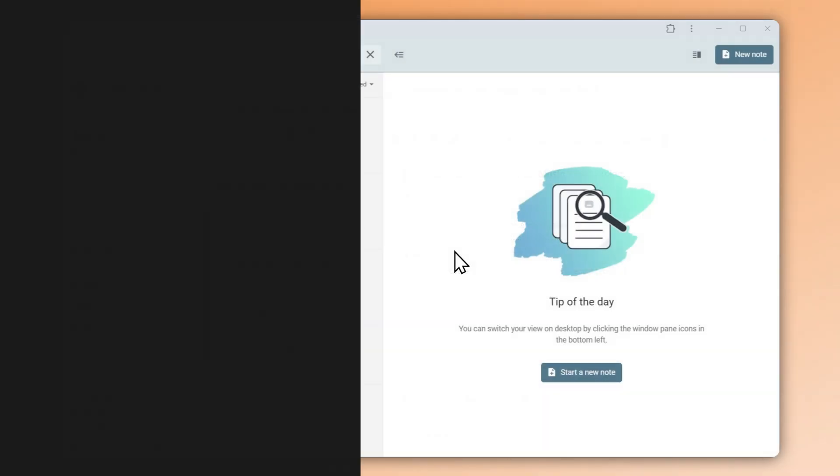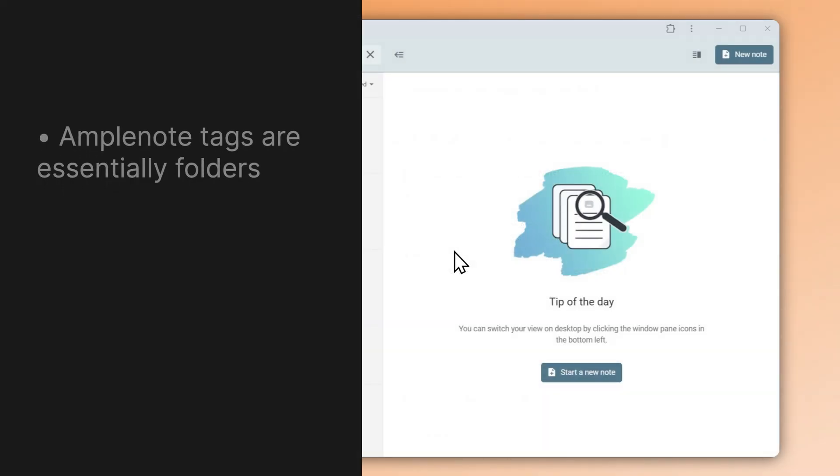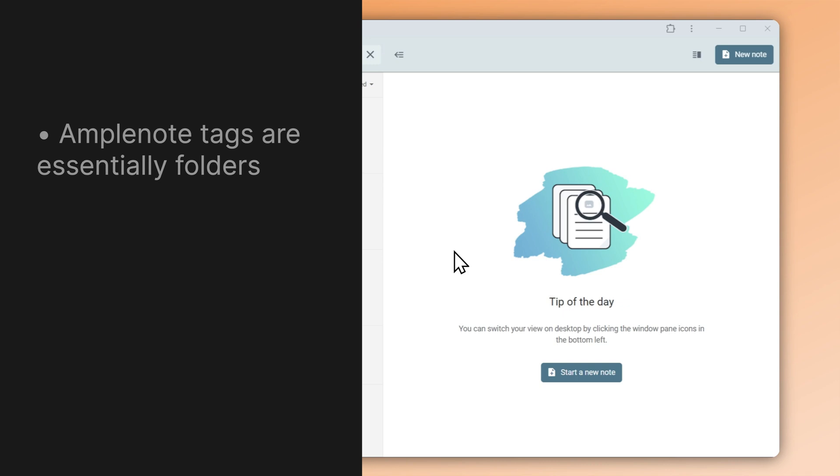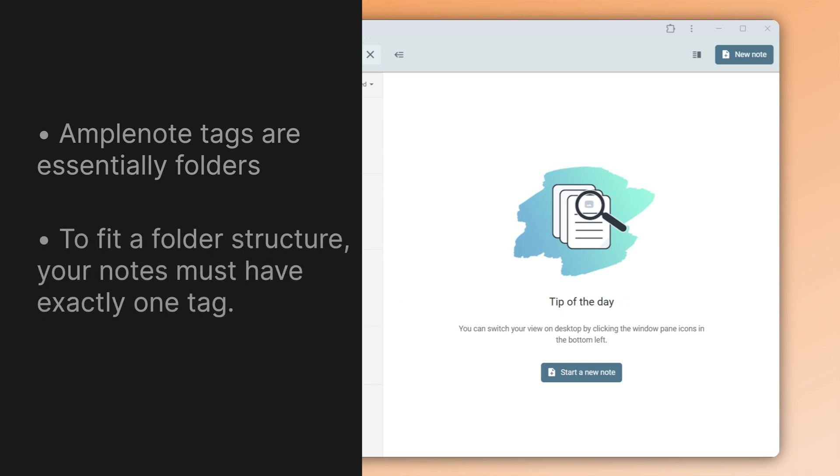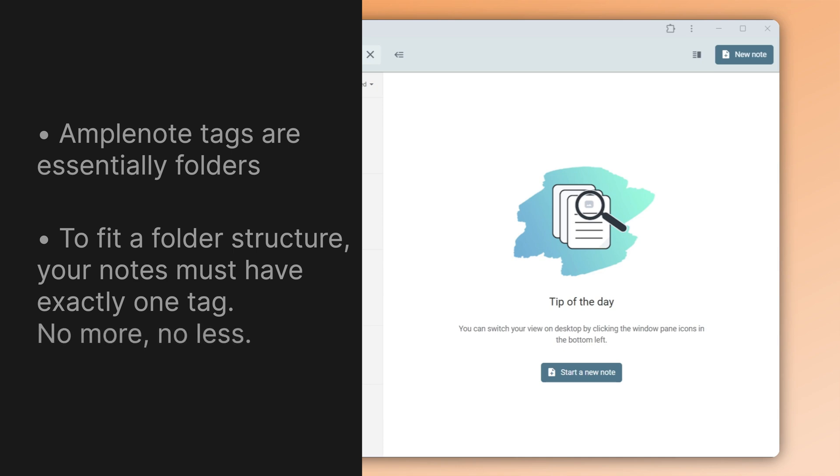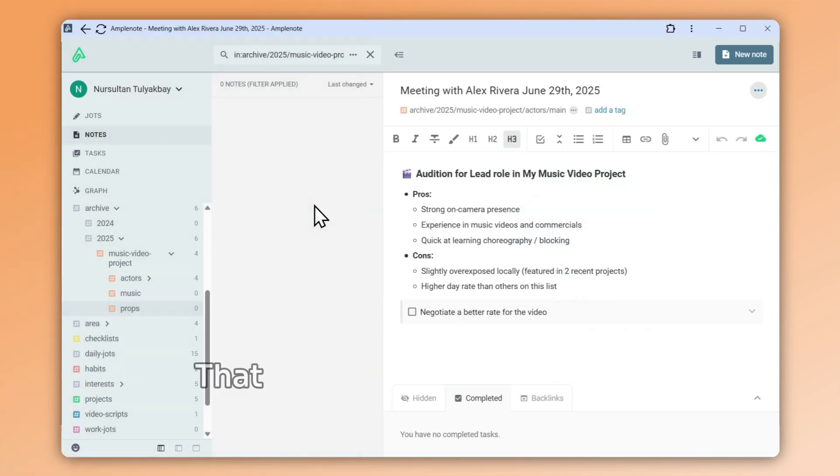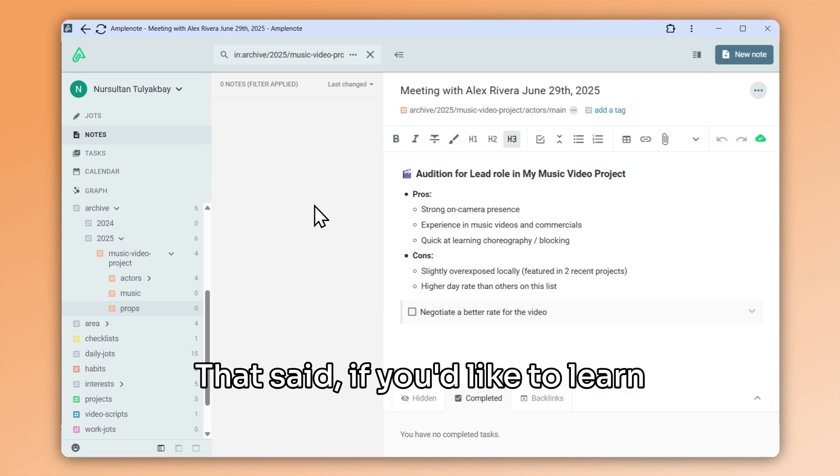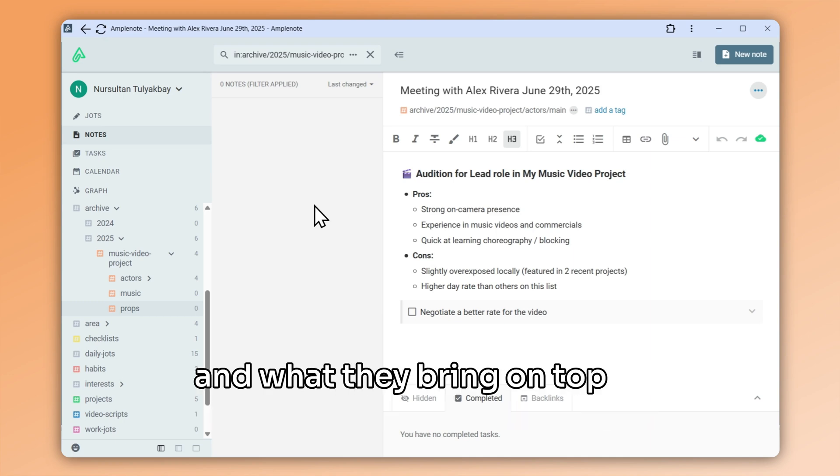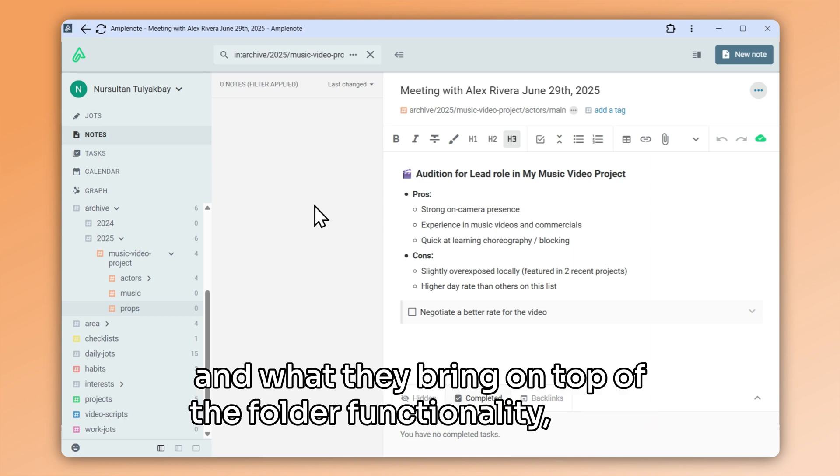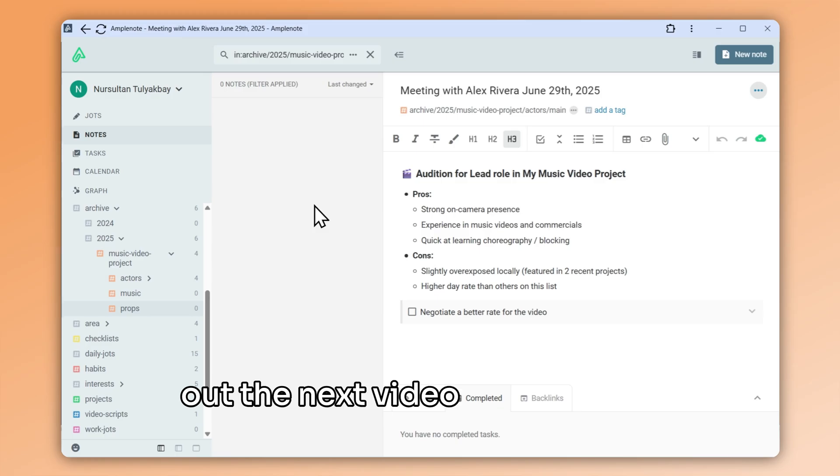In Amplenote, tags and folders are essentially the same. As long as you make sure every one of your notes is assigned exactly one tag, the tag organization system can completely mimic a folder structure for your notes. That said, if you'd like to learn more about tags in Amplenote and what they bring on top of the folder functionality, check out the next video in this series.